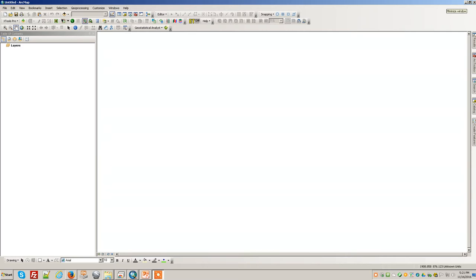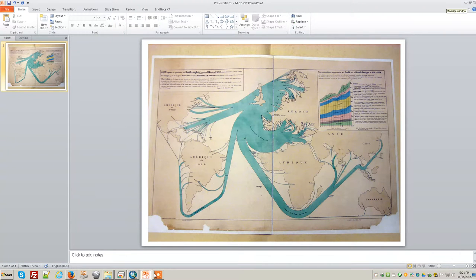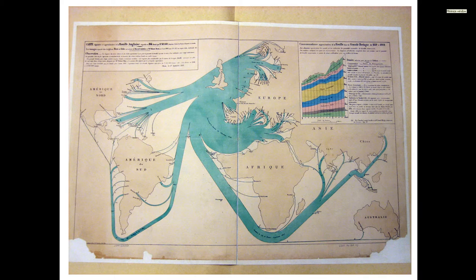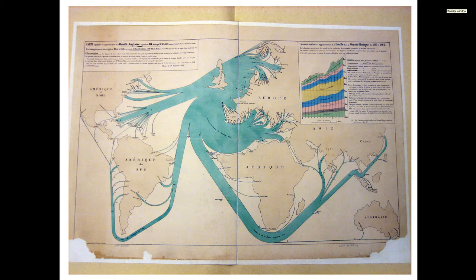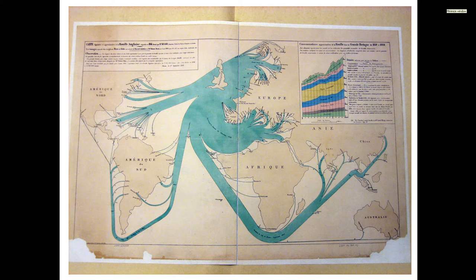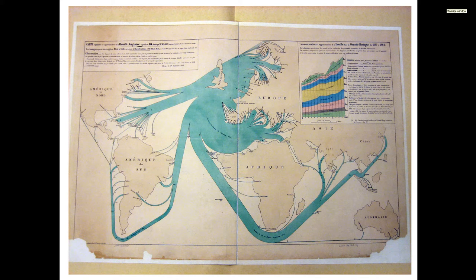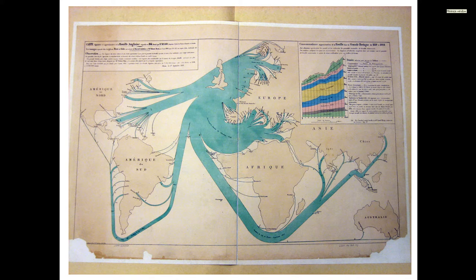Okay, so we're going to do the flow mapper today and try to recreate Minard's famous coal map. I think it was 1864, and this was the map that he made of Britain's coal exports. We're going to make an ArcGIS recreation of this map, and these are flow maps or radial flow maps.